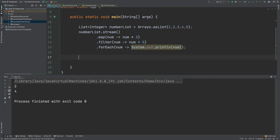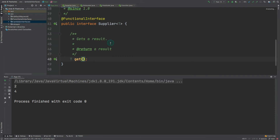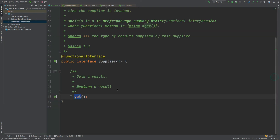The fourth functional interface we're going to take a look at is called Supplier. Looking at the functional interface itself, there's just a single generic at the top and it has this single method called get. Unlike all the other functional interfaces, there isn't actually an argument being passed in, but every time it will return that type T.